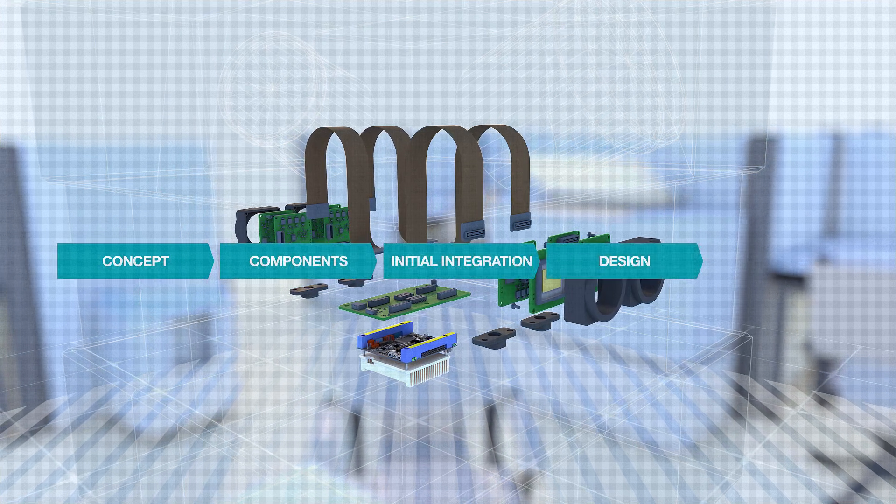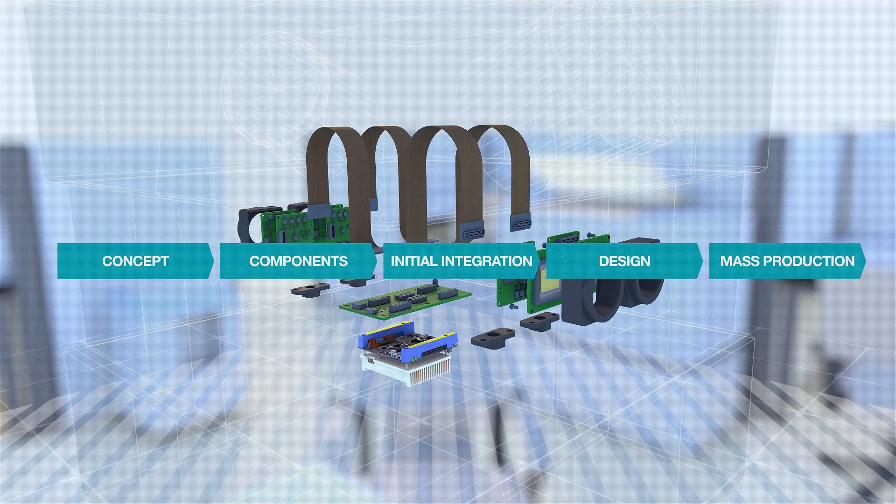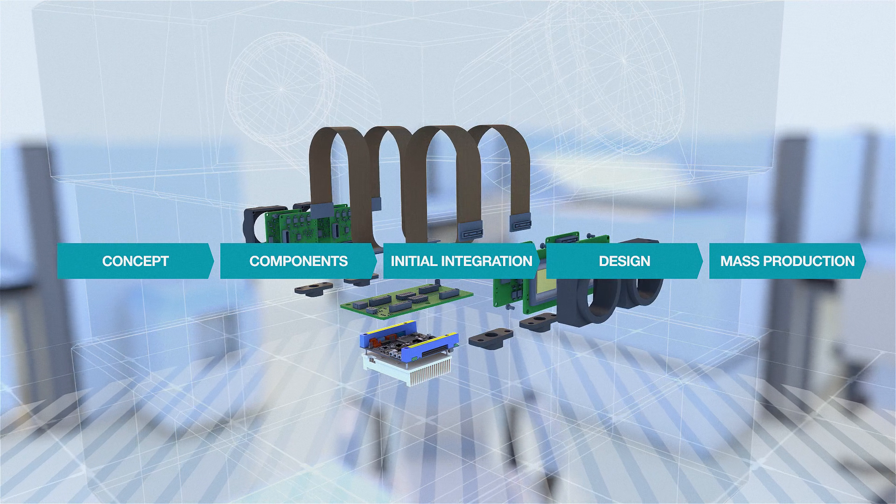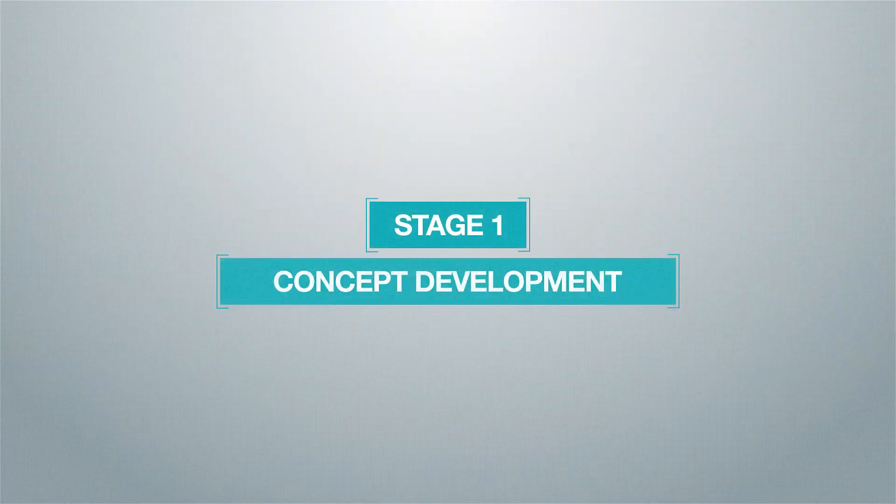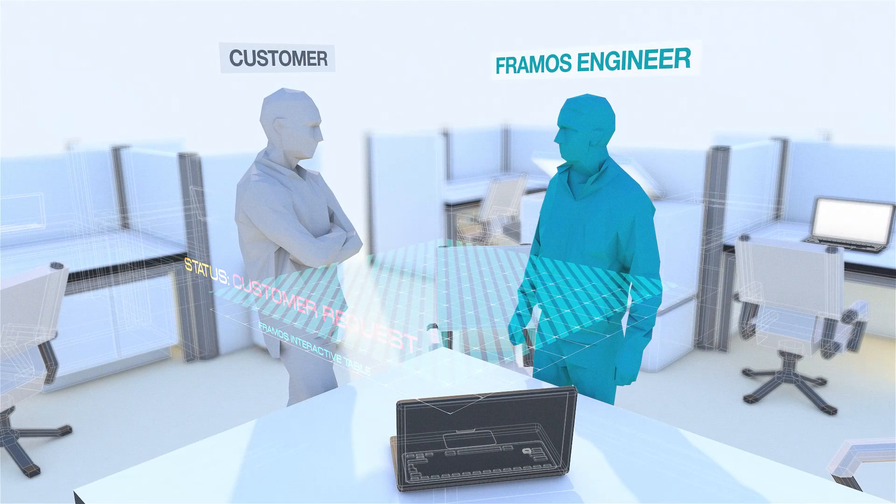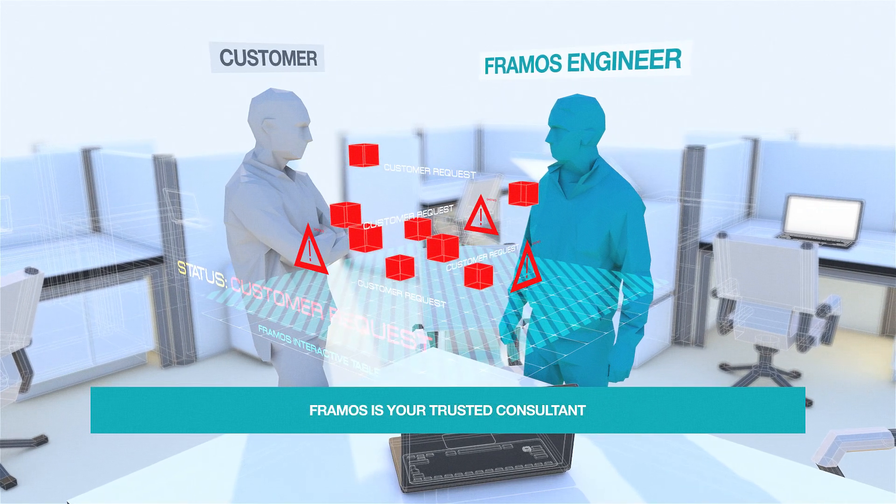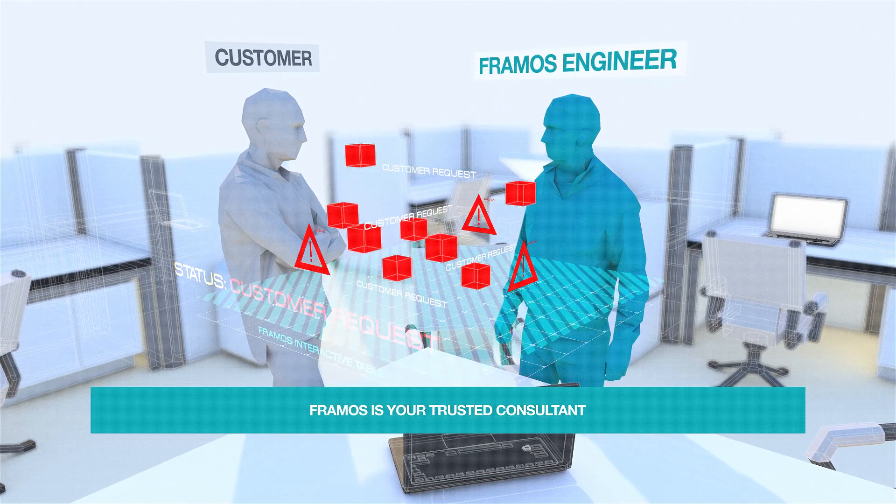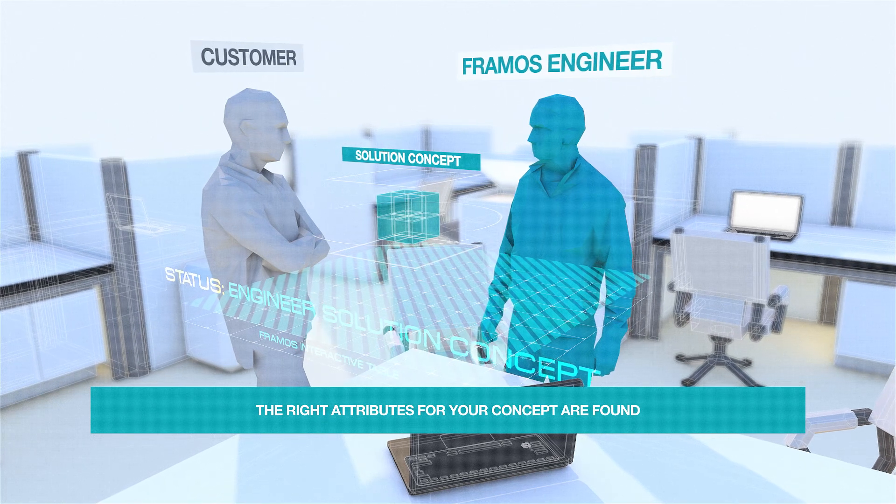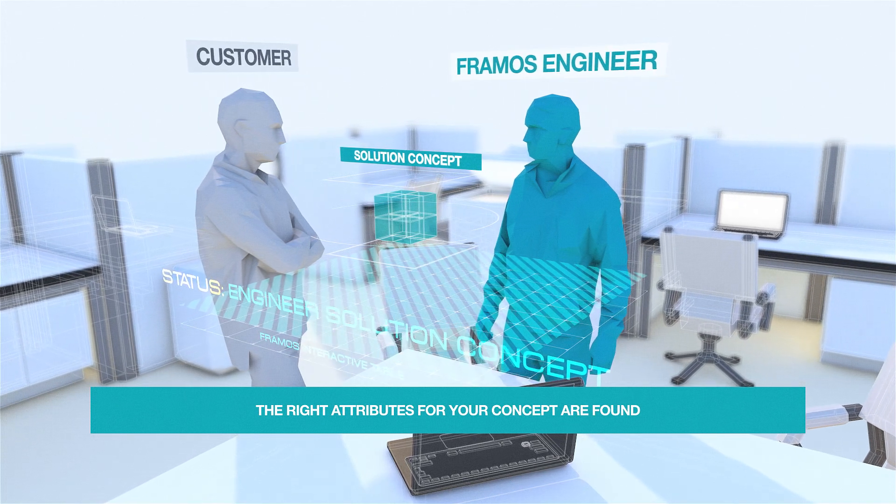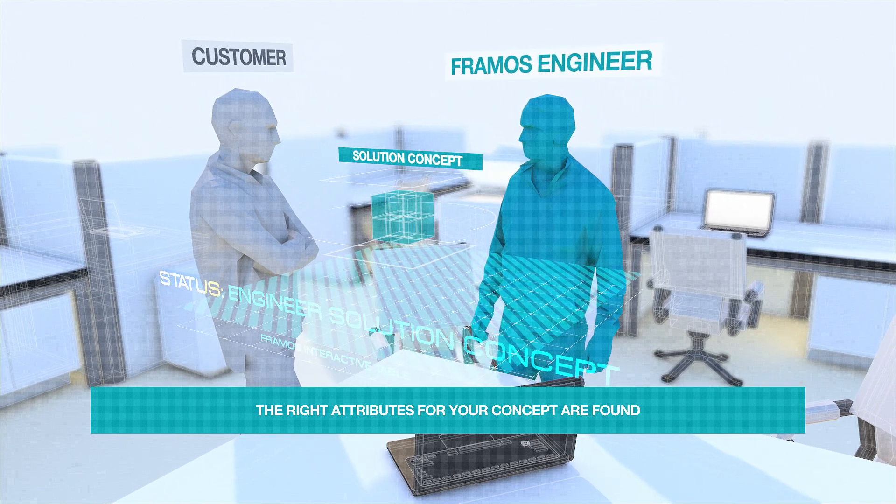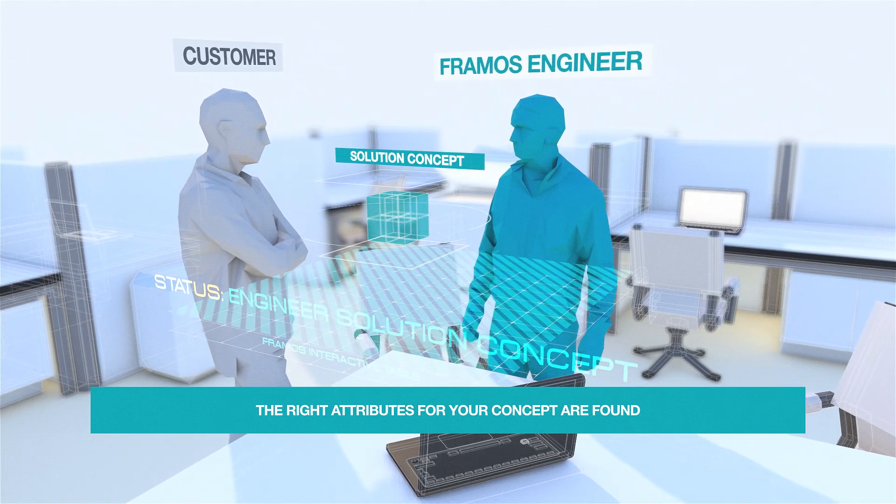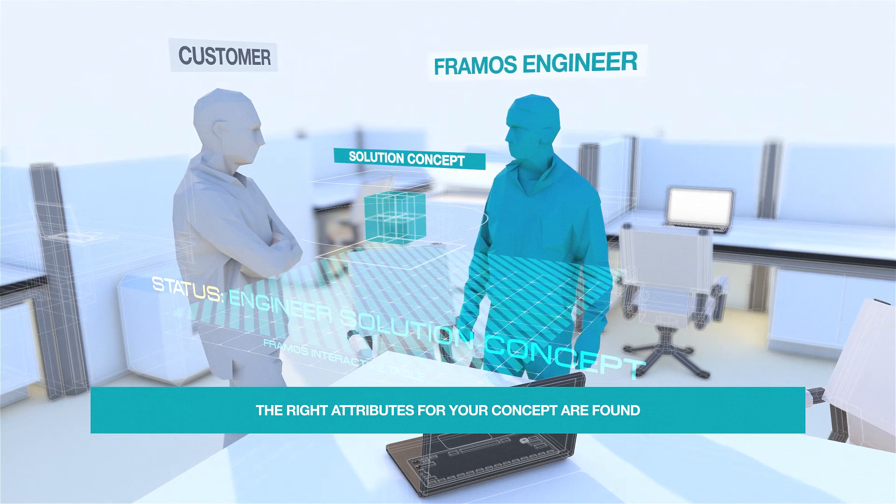Your first step to embedded vision is finding the right parameters for your concept. Here, Framos will be your unbiased industry consultant who listens and understands your requirements and points you to the right solutions.